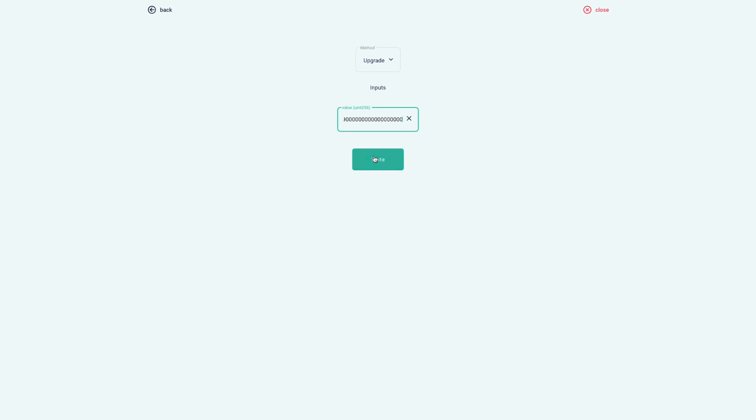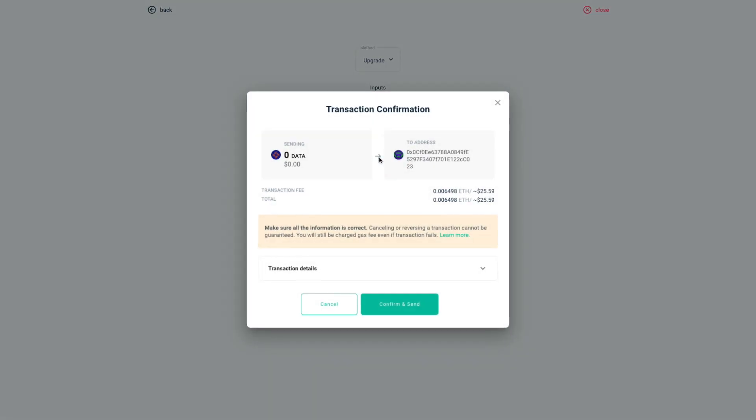All right, I'm going to click on the right button over here and I'll get a transaction confirmation window. You can check that the transaction is going to the address that you pasted in, which is the old data token smart contract. It starts with 0x 0 c f 0 and so on.